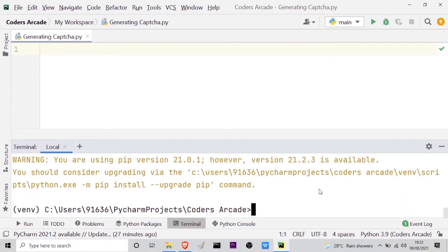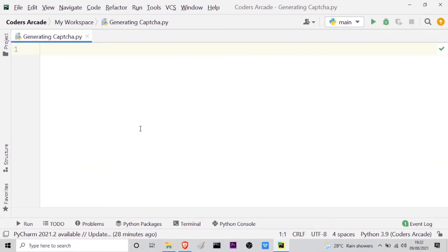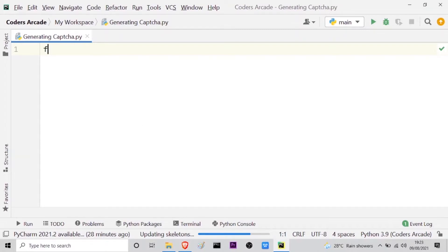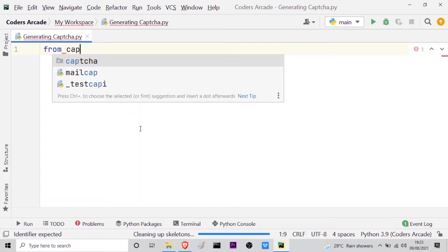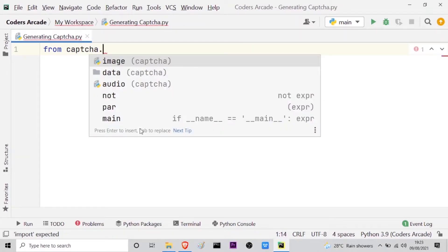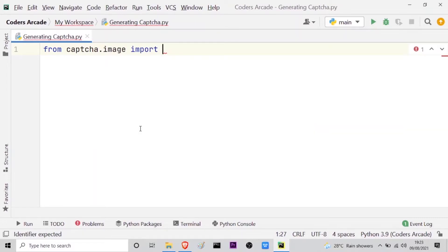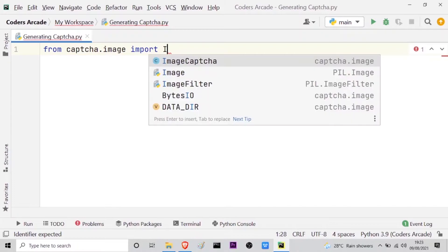Let me minimize this terminal window. Now I can import the module captcha. I will type from captcha — as soon as I write 'cap', you can see it's giving me the captcha initialization. I press enter, then dot, and you can see this image option. So from captcha.image import, I have to import the ImageCaptcha class.